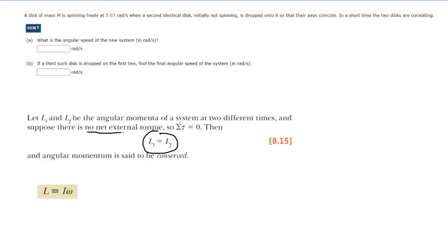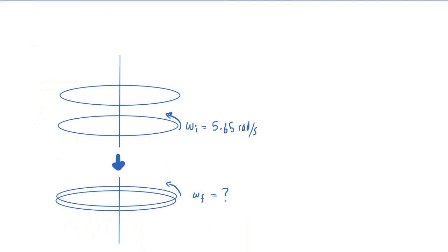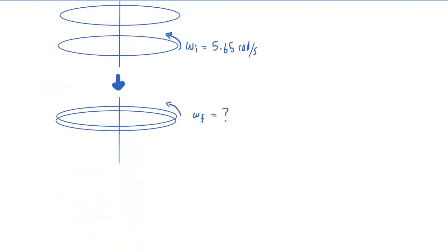As long as there is no net external torque on our system, we can say the initial angular momentum is equal to the final angular momentum. We recall that angular momentum, symbolized by L, is equal to the moment of inertia times the angular speed. Let's come down below and apply that principle so that we can solve for the final angular speed of the two disk system.